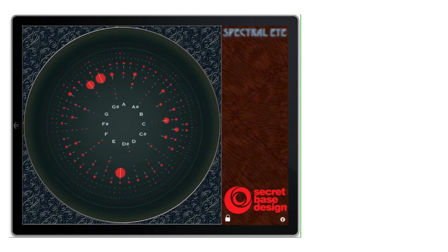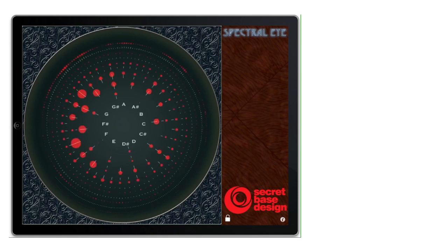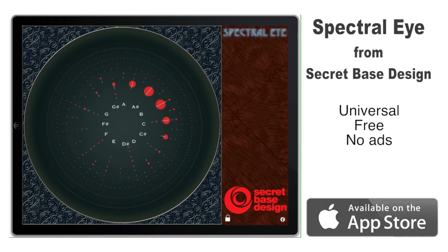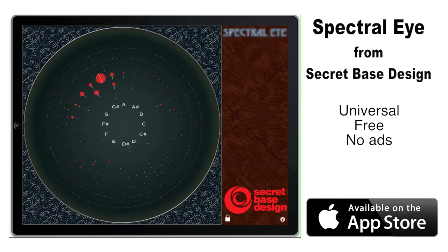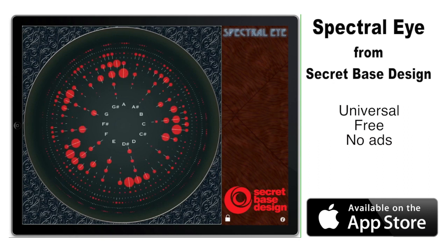If you are interested in understanding the nature of the sounds that you hear, use Spectral Eye to get a better view. Spectral Eye is a free app with no ads, brought to you by your friends at SecretBaseDesign.